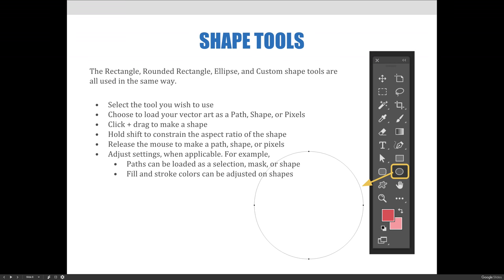The Rectangle, Rounded Rectangle, Ellipse, and Custom Shape tools are all used in the same way. Create a shape by first selecting the tool you wish to use. Before you create your shape, choose to load your vector art as a Path, a Shape, or Pixels via the Pick Tool Mode drop-down on the Options bar. Remember, the Options bar changes depending on which tool you have selected from the Tools panel.